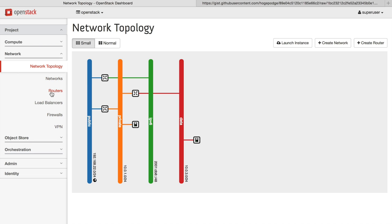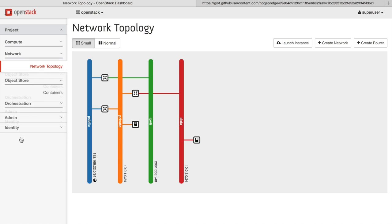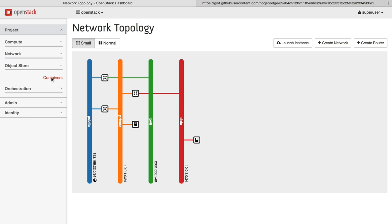You also get a wide range of options for managing your network, including load balancers, firewalls, and VPNs.